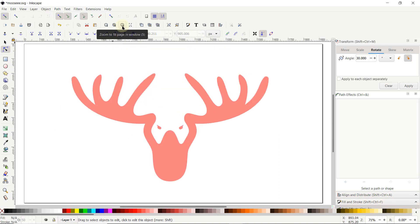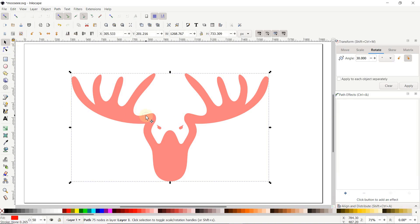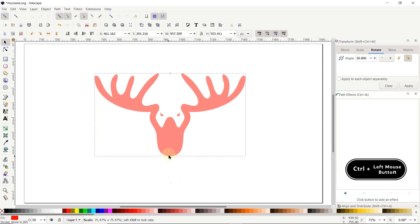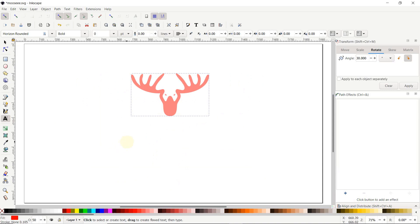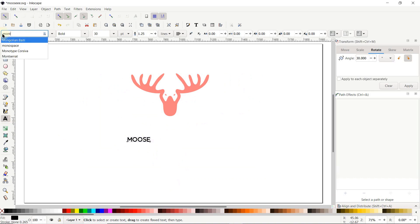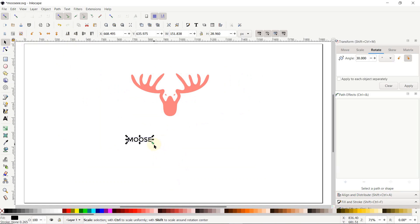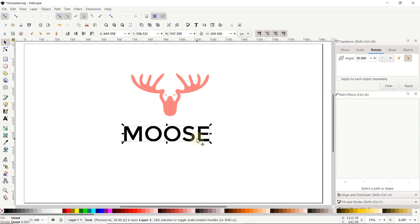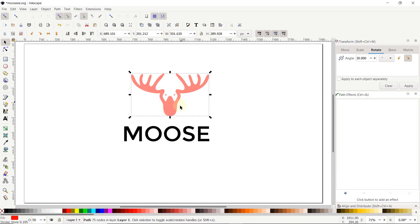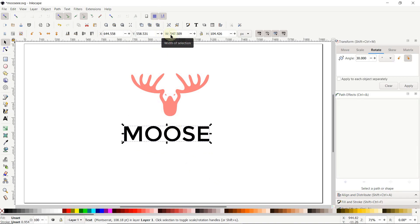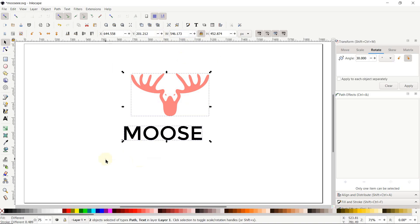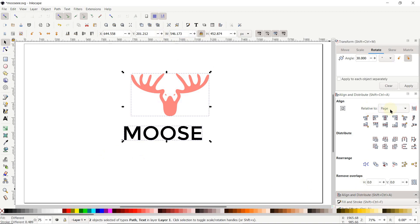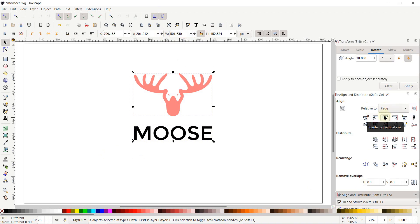Select Zoom to Fit Page in Window. Select the Selection tool, click once on the shape, hold down the Control key and reduce the size. Select the Edit Text tool, click once on the page and write MOOSE. For the font, select Montserrat and set the style to Normal. Select the Selection tool, hold down Control and set the size. Click on the moose shape — the width value is 501. Select the text, click the lock icon, set the width to 501 and press Enter. Select both shapes, go to Align and Distribute, set Relative To to Page, and click Center on Vertical Axis. Now we can apply different colors of our own choice.